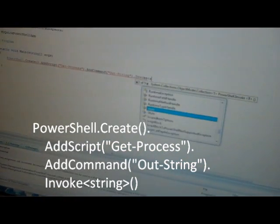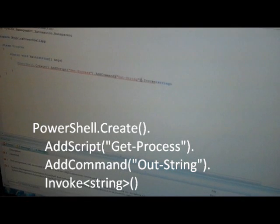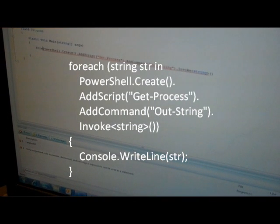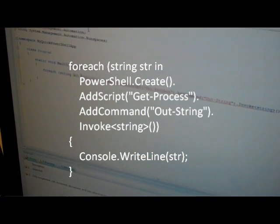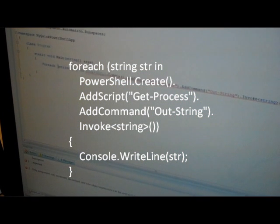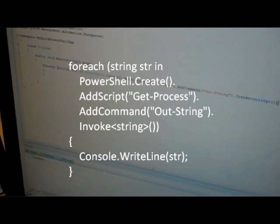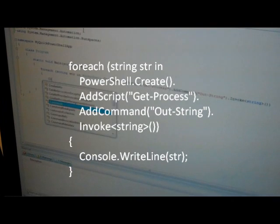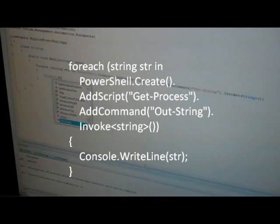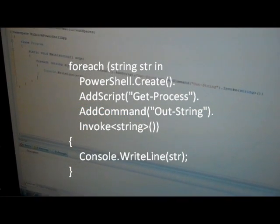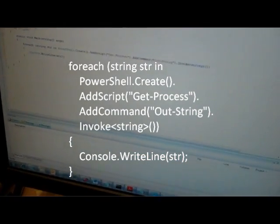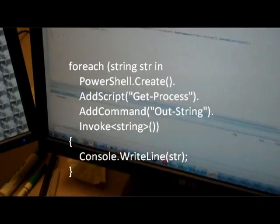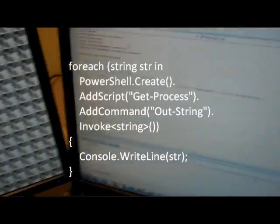So, one long line: I'll say foreach string str in my PowerShell call, console.WriteLine. So we're up to what, 20 lines including using statements. Let's go ahead and save it and run it. I forget to do Control+F5, so it goes away really quickly.